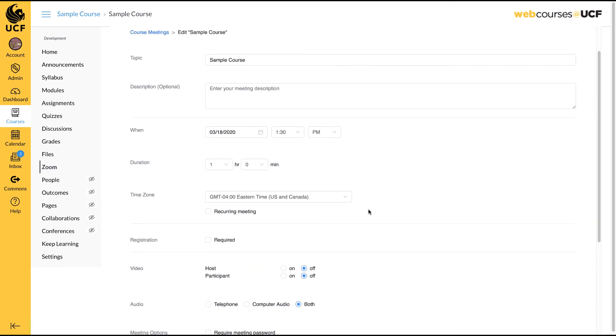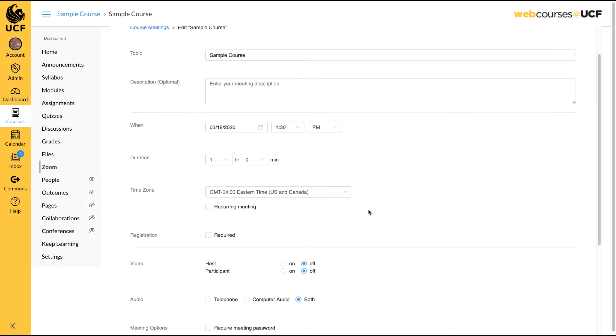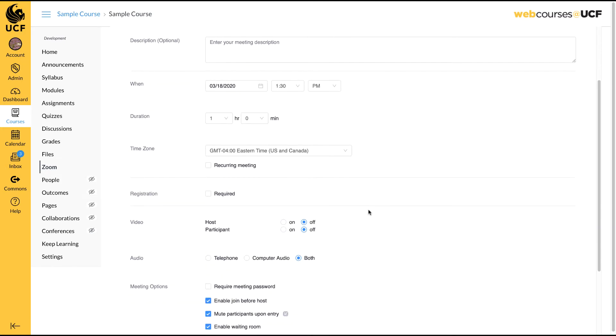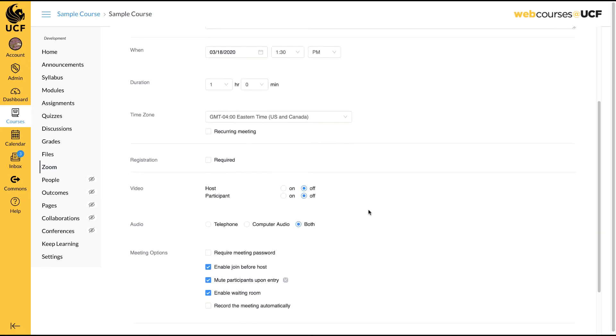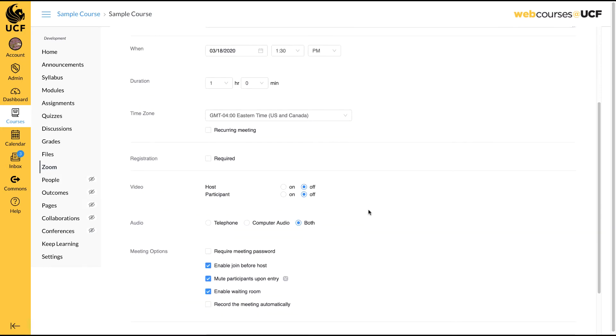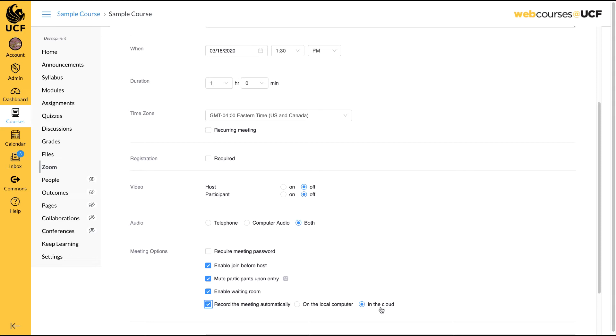Recordings can be set up during the initial scheduling of a meeting or you can begin recording while in a meeting. To set up recording when you schedule a meeting, select the Record the Meeting Automatically option. You can elect to save the recording to computer or to the cloud. Cloud recordings are not available immediately. Zoom will notify you via email once the recording is available in the cloud.